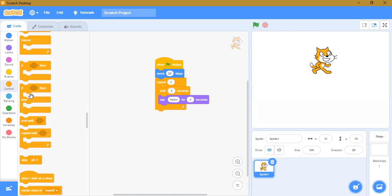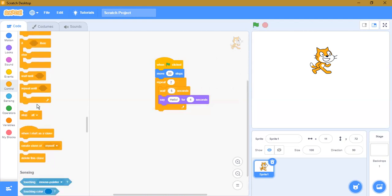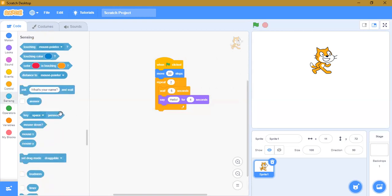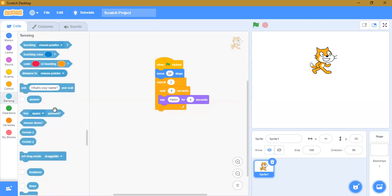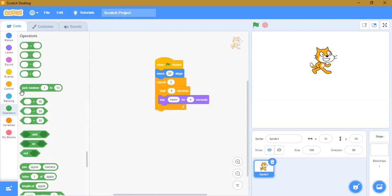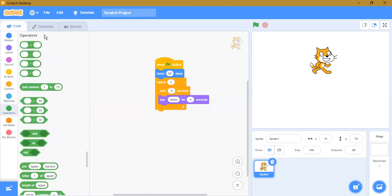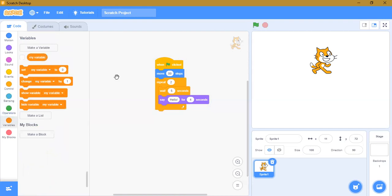There are more complex blocks. Let's talk about sensing. Sensing is used when, for example, we show something from our camera — it starts to say something. We'll cover that in more detail later. Next are operators and variables.